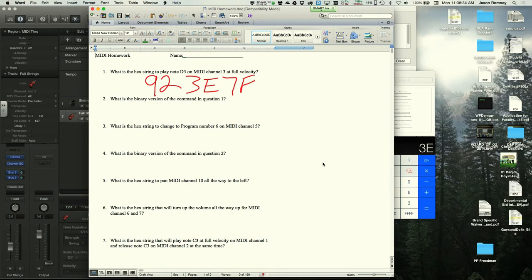The instructor works through the binary version by splitting the hex into nibbles. Nine in binary is 1001, and two is 0010, giving the first byte 10010010.